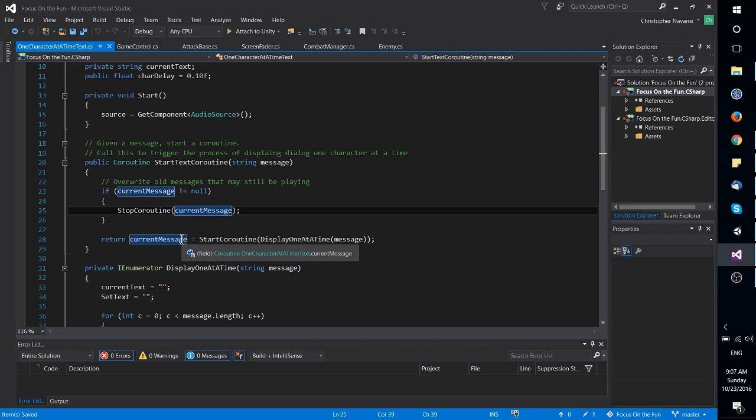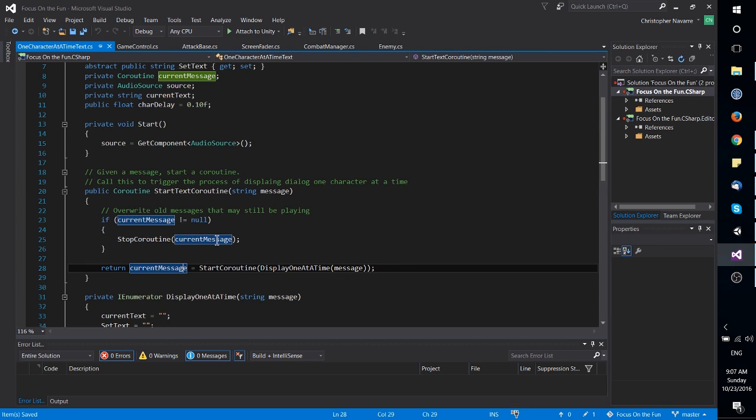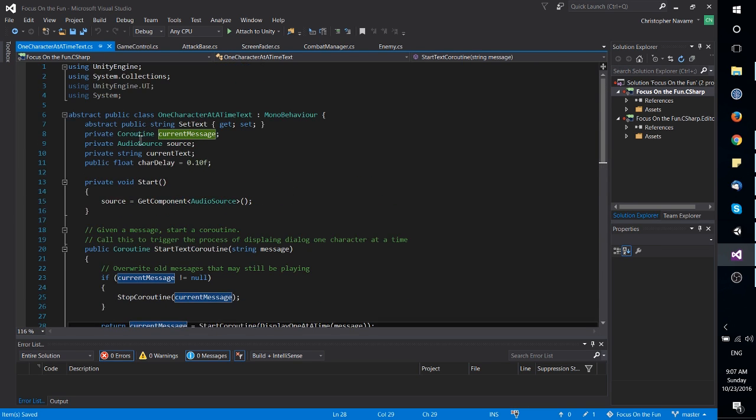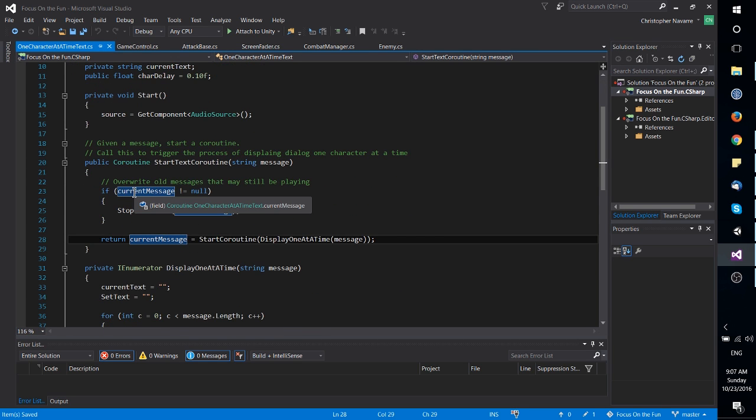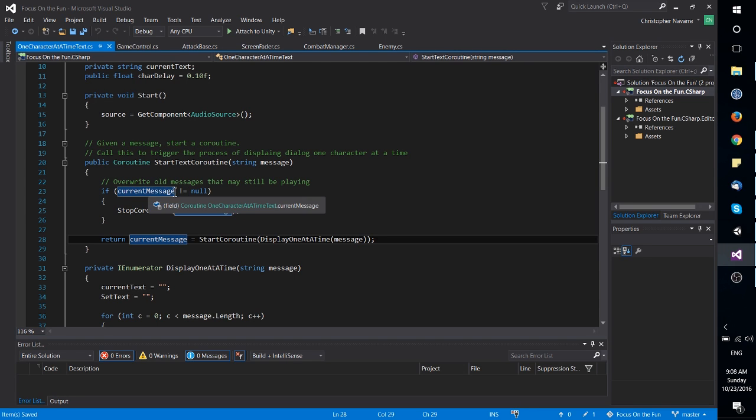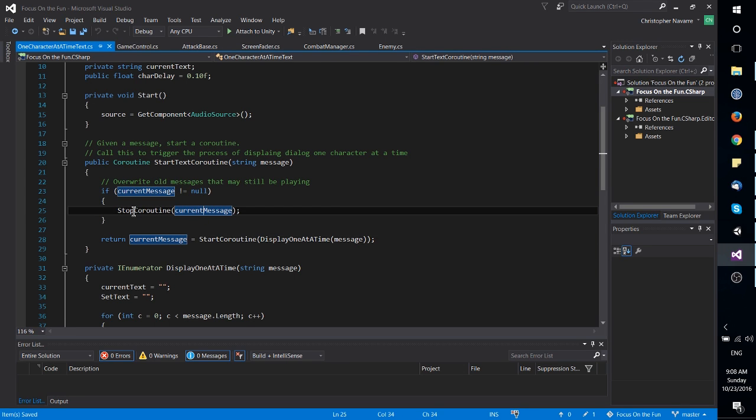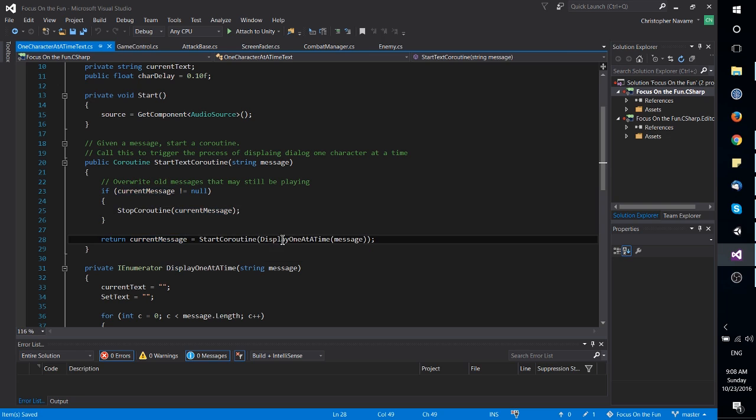So here I store a reference to the current message coroutine, and up here at the top of the class that stores a private object, and if that coroutine isn't null, I stop it before I start a new version of coroutine.